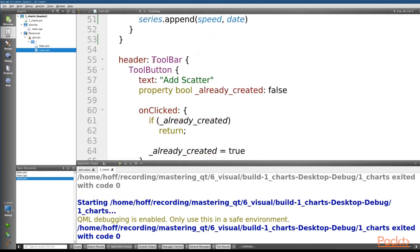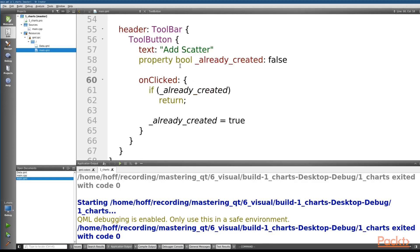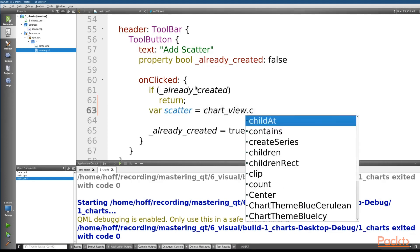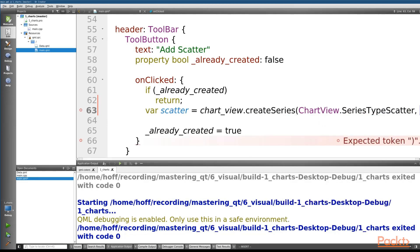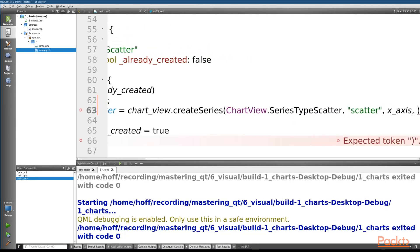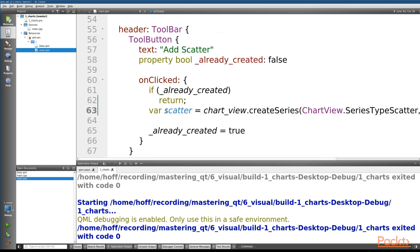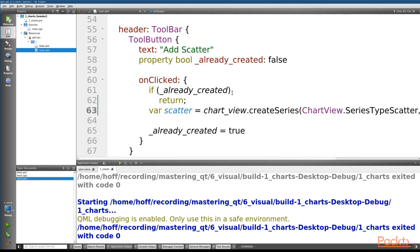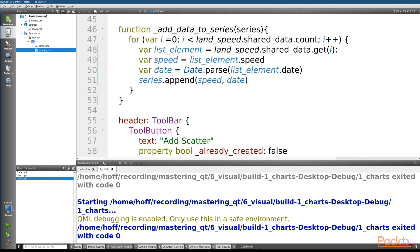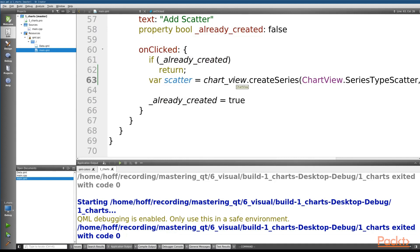Looking at the code, I've added a toolbar with a tool button to add the scatter series. In its onClicked handler there's a guard so we only create it once. We use the createSeries function on our ChartView to add another series, passing the name 'scatter' and our x and y axes. Then we call our existing addDataToSeries method again, passing in the newly created scatter series to populate it with data.